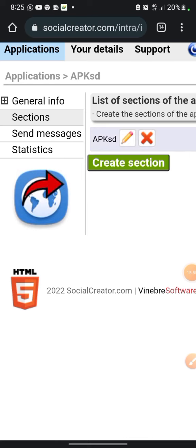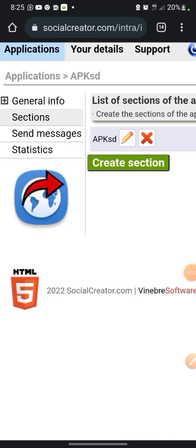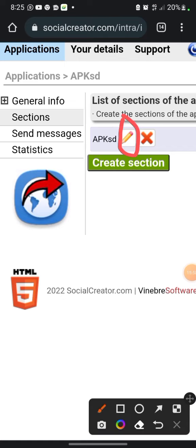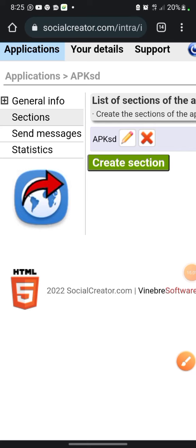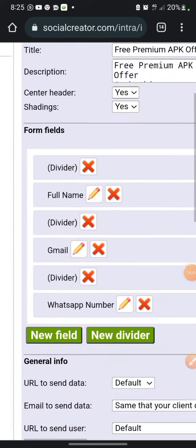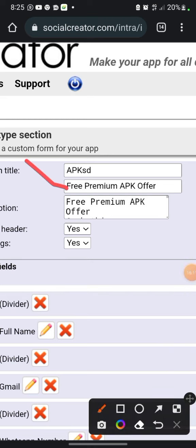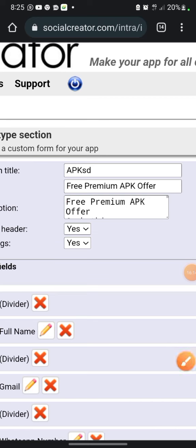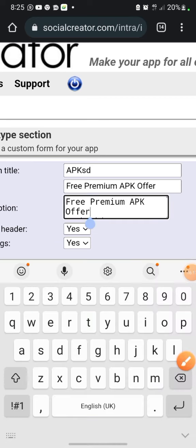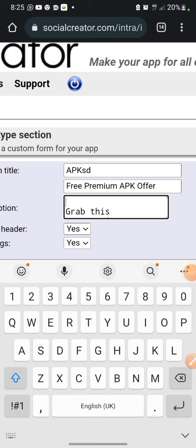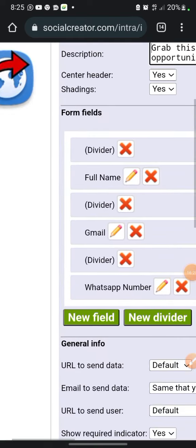Click Back, then click the pencil icon on our section to edit it. Scroll down and remove the duplicate 'Free Premium APK Offer' text. Now I want to change the color to beautify the whole thing.